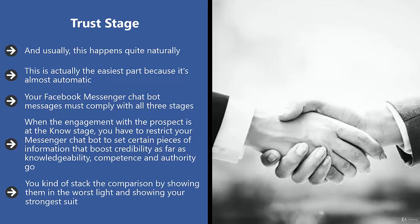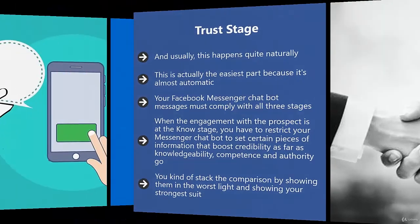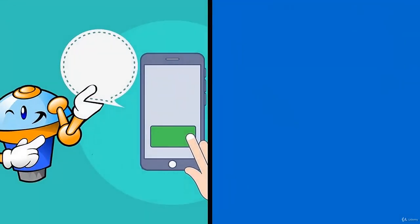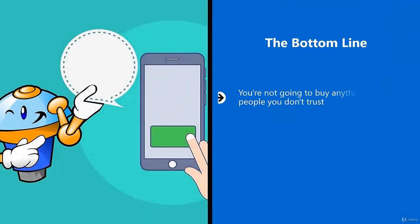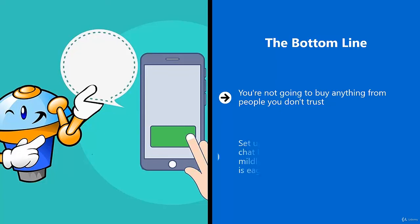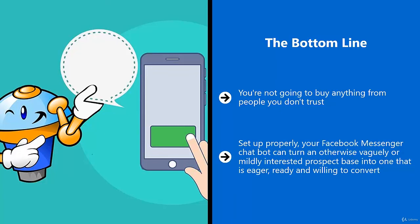The bottom line: you're not going to buy anything from people you don't trust. Thankfully, Facebook Messenger bot can help qualify general online traffic from Facebook into deeper and deeper levels of trust. Set up properly, your Facebook Messenger chatbot can turn an otherwise vaguely or mildly interested prospect base into one that is eager, ready, and willing to convert.